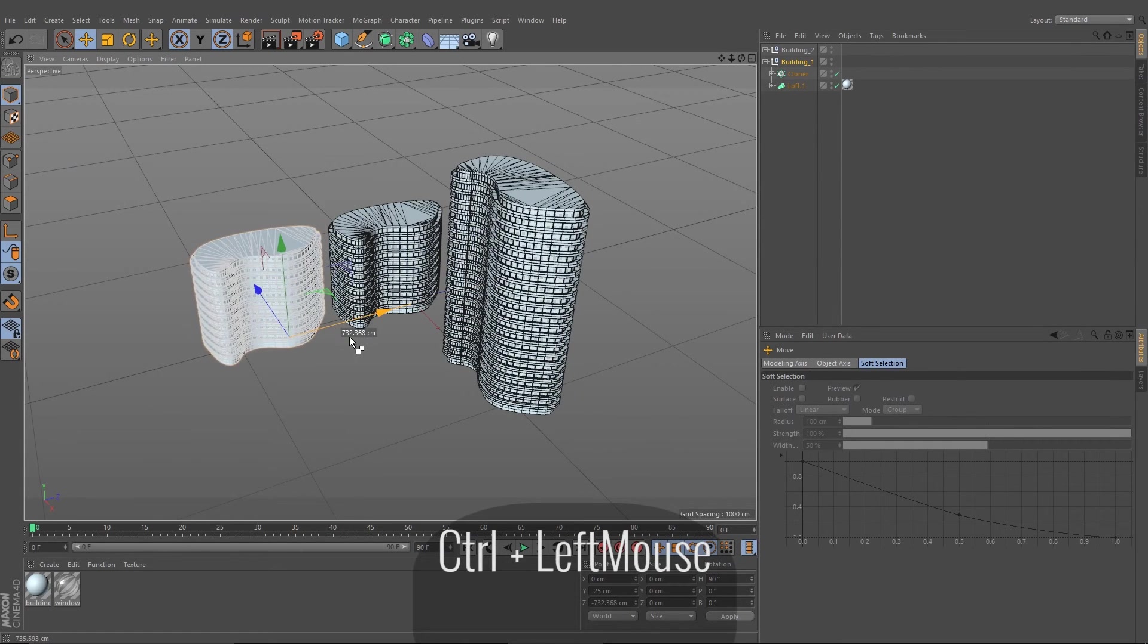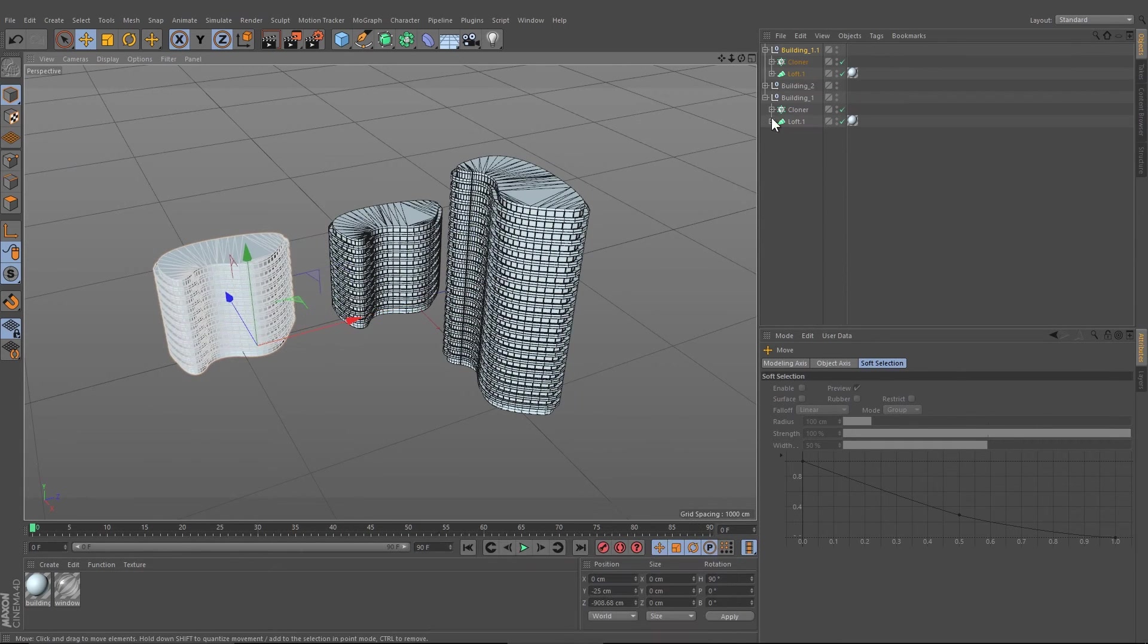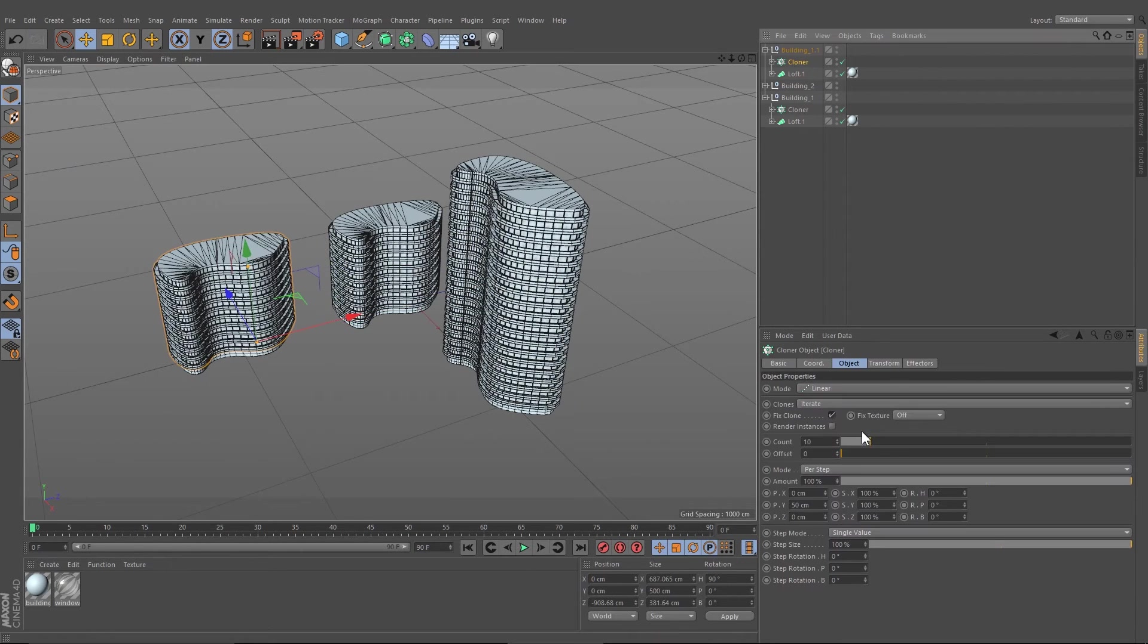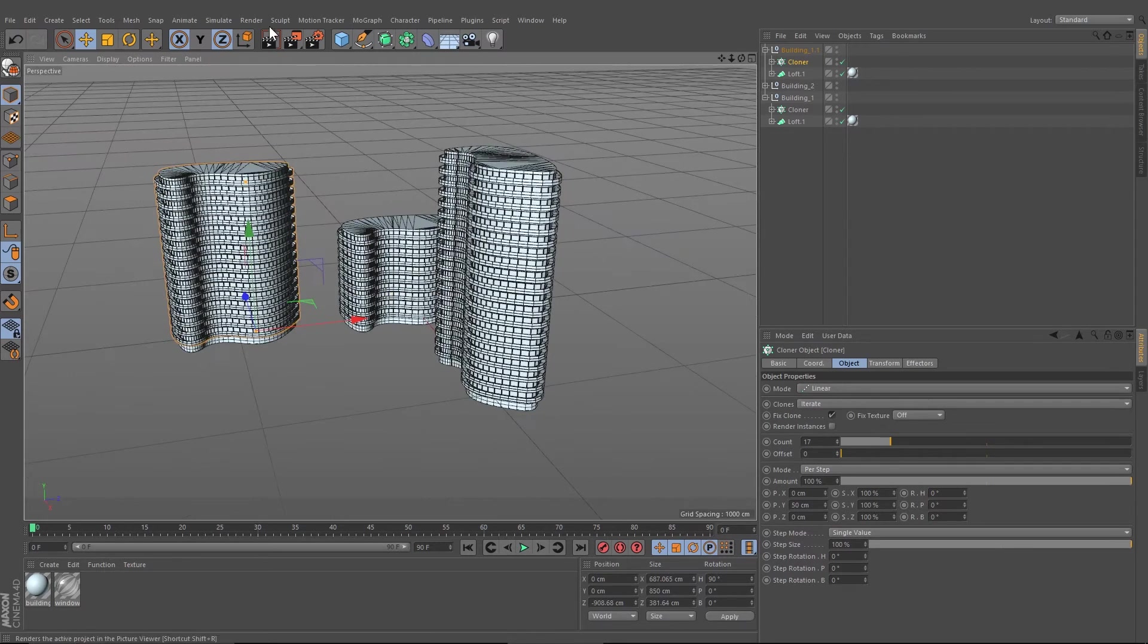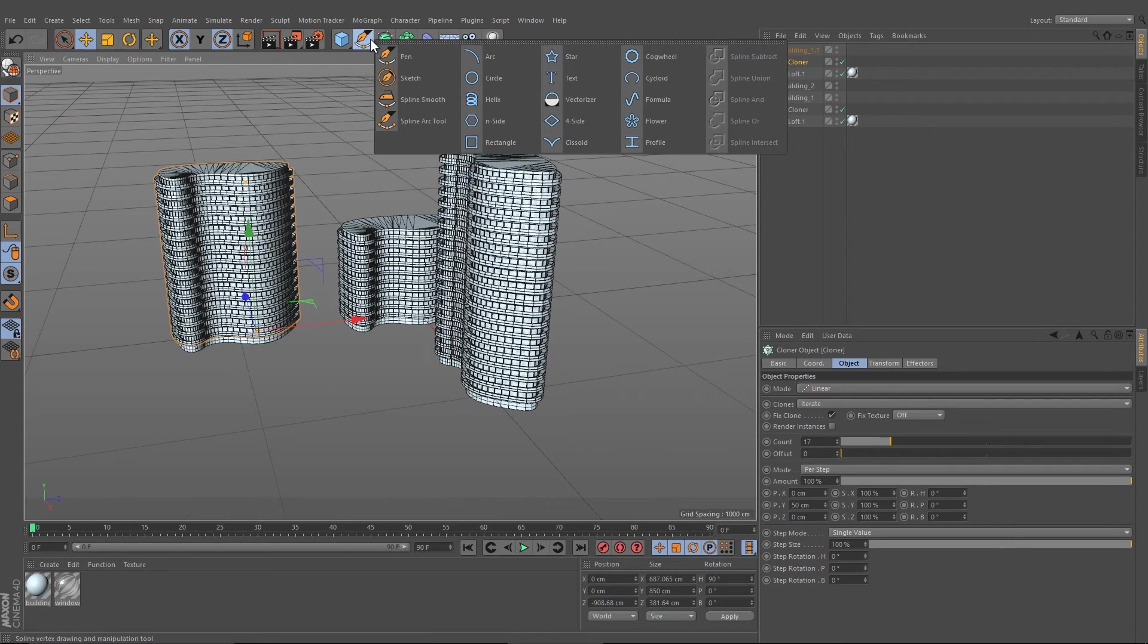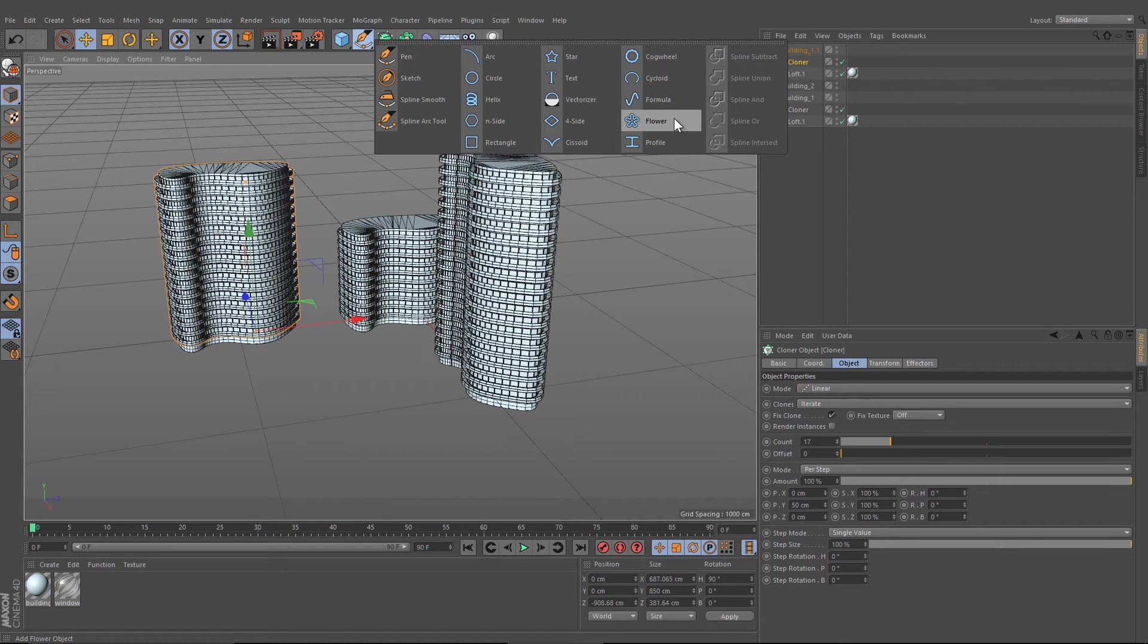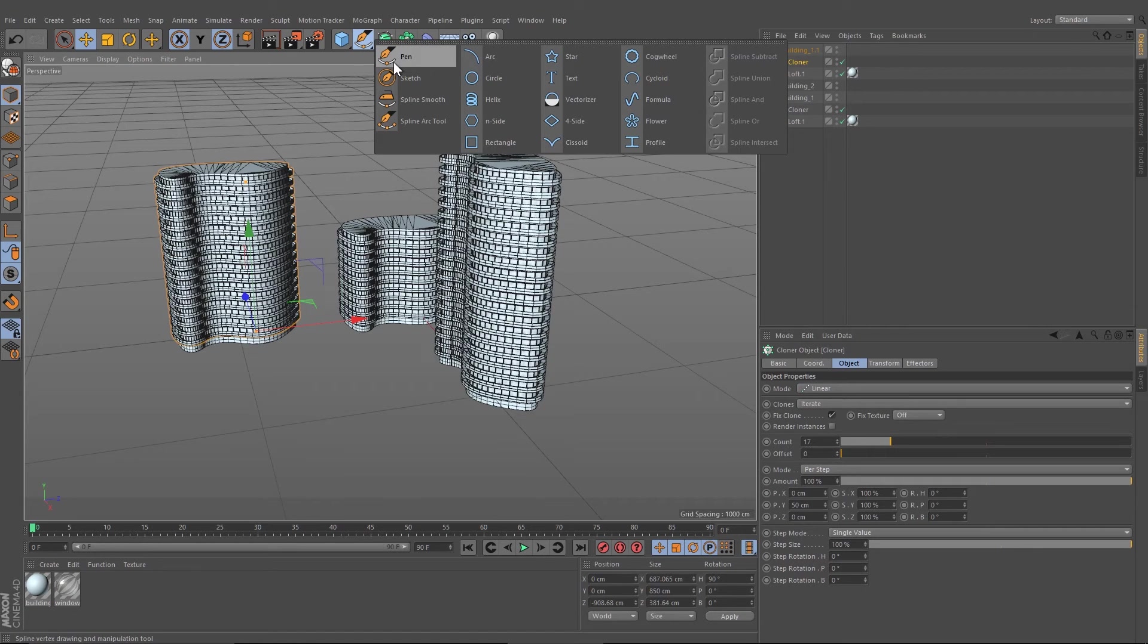You can create this building in very different ways and you can use all kind of splines like the cogwheel, the star or the flower one. If you want to have something special, you should use the pen tool.